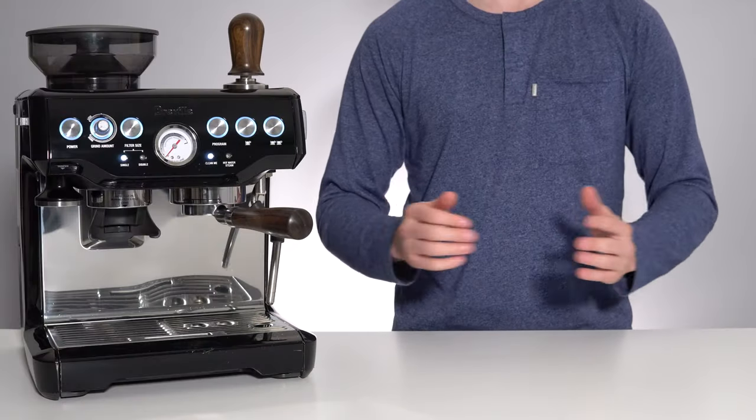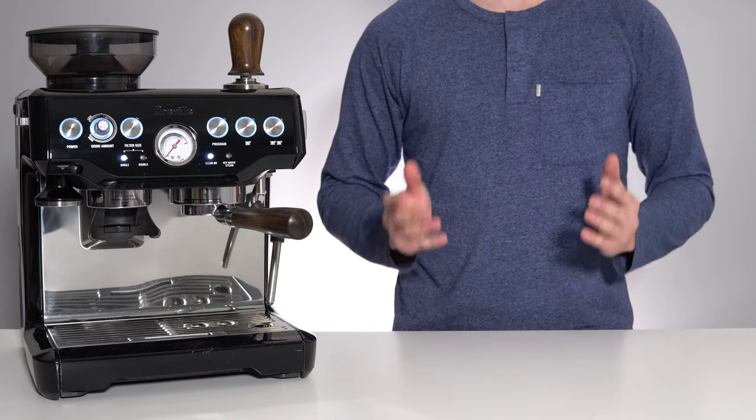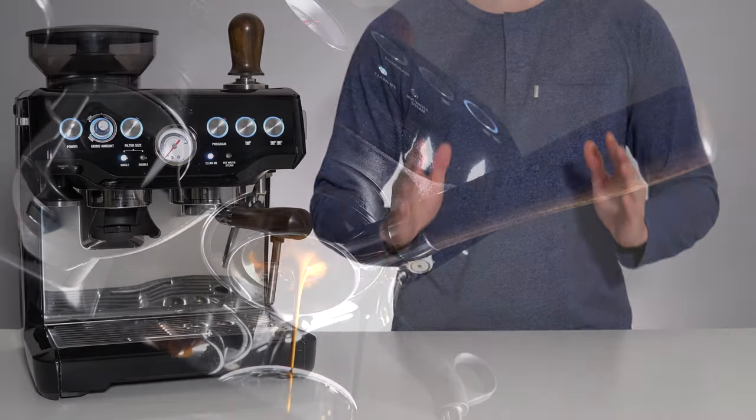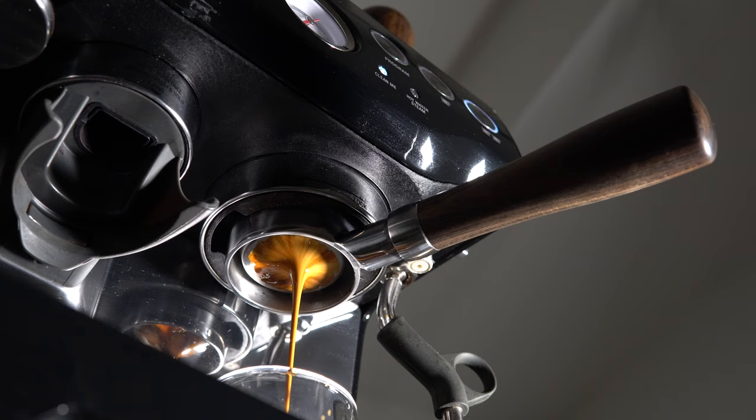Hello and welcome back to another video. Today we'll be looking at one of my favorite espresso tools, the bottomless portafilter.